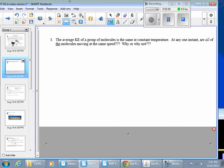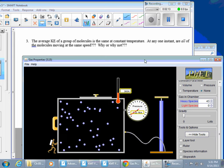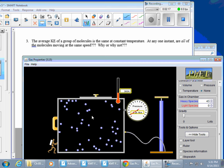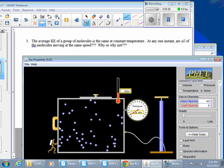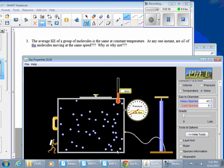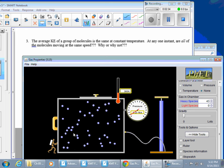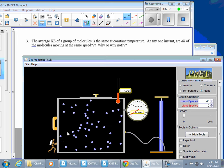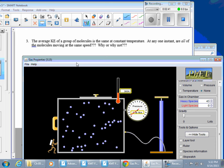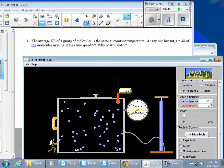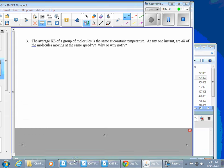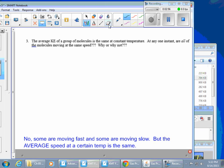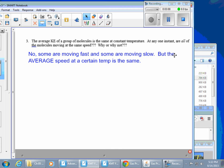Let's look at a sample of gas particles moving. At any one moment, are all the gas particles traveling the exact same speed? No — at any given moment some particles are moving fast, some are moving really slow, just because of how they collide or bounce off each other. But the key is that if you consider the average speed of all the particles, the average kinetic energy is constant.